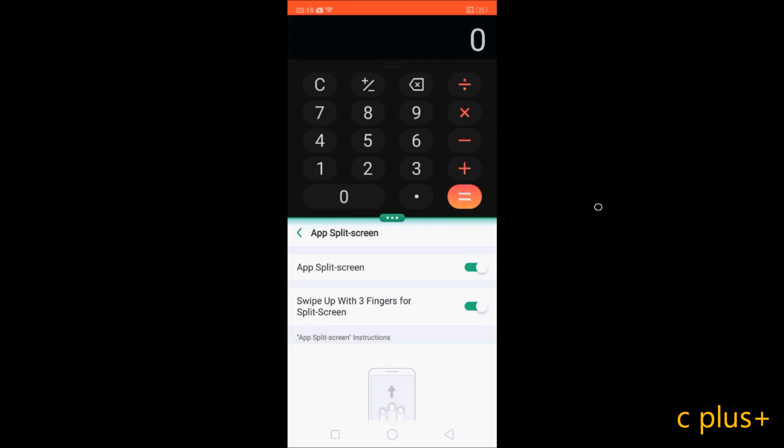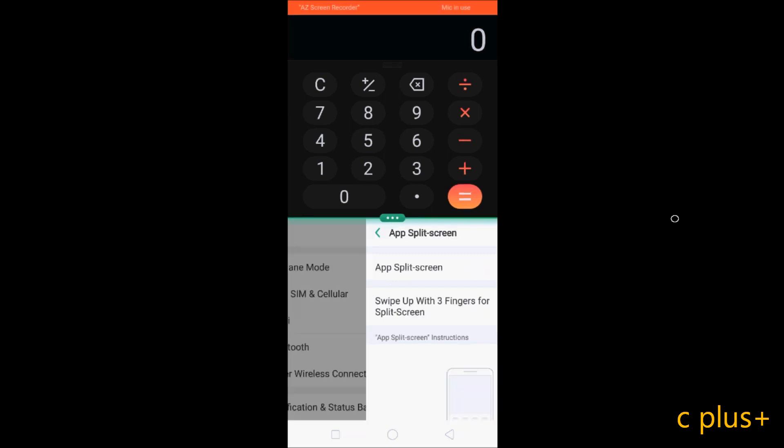I just press, so see here, calculator is now up. And here, this is app split screen. Let's go back.